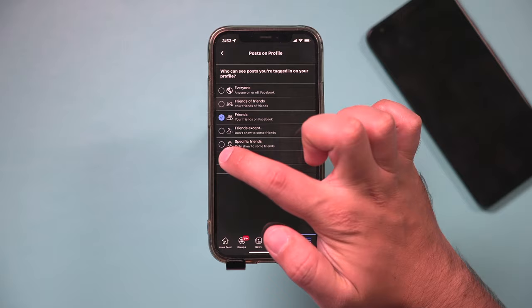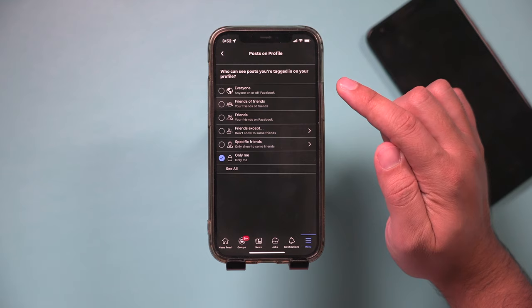The only me option will basically make any photo you're ever tagged in to be only visible to you. So make sure you change that to only me here.